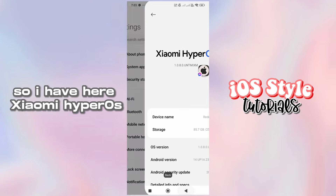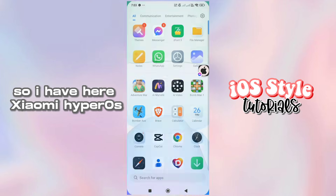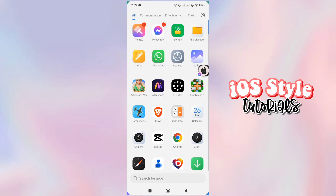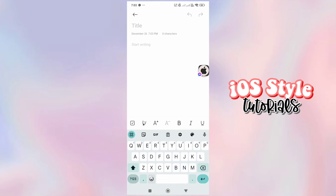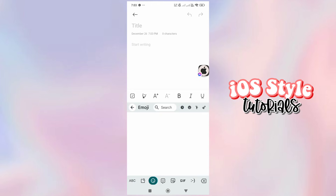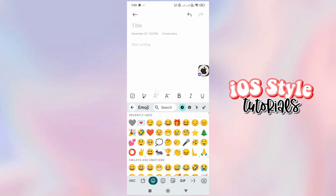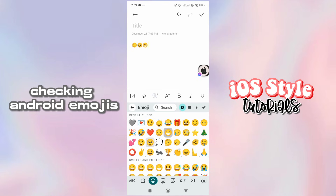So I have here Xiaomi Hyperos! Checking Android emojis!